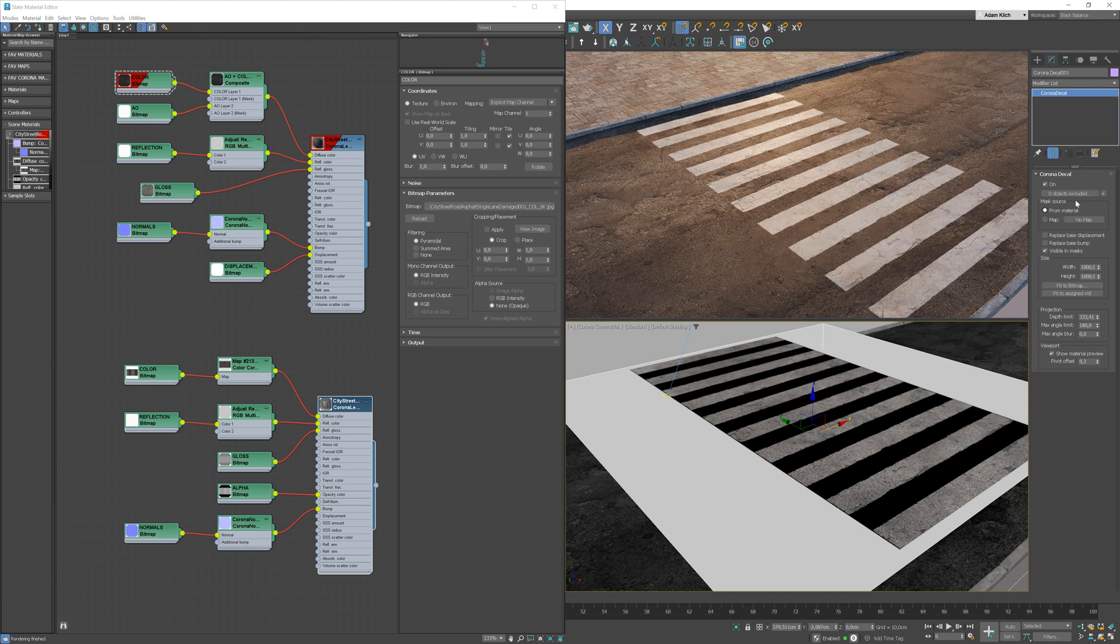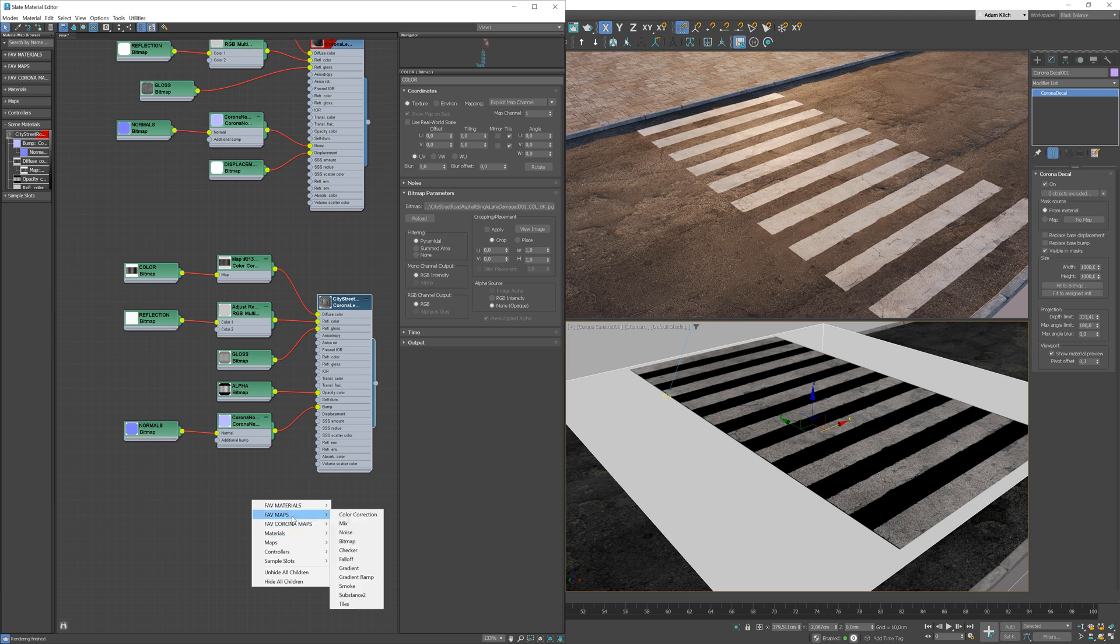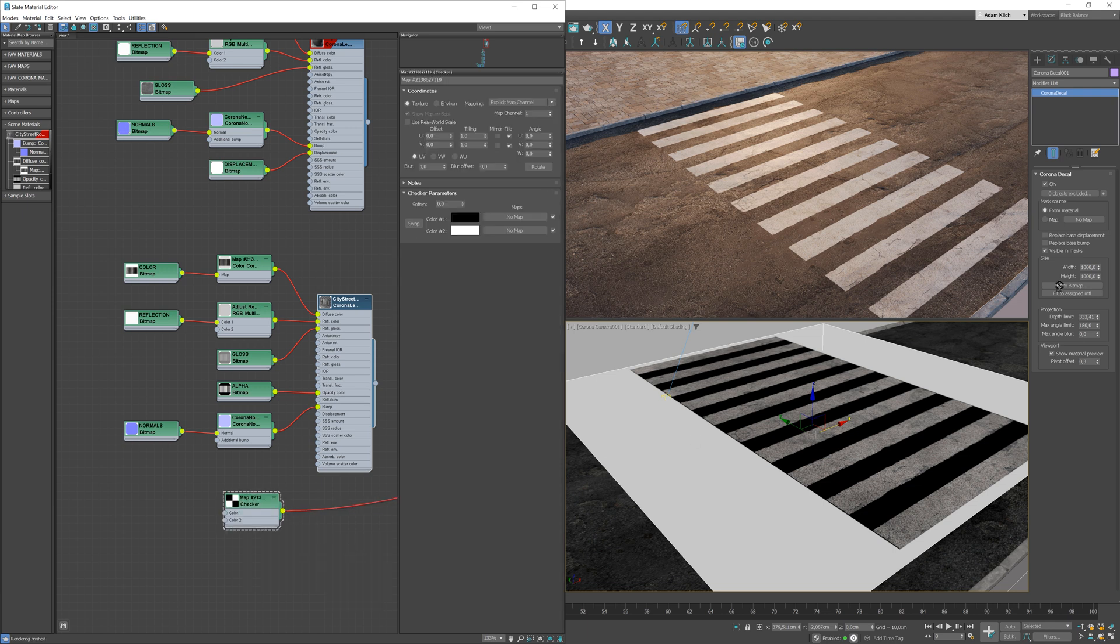Here, we can choose if we want to get a mask from material or from a specific bitmap. I will add a checker map to show you how it works.